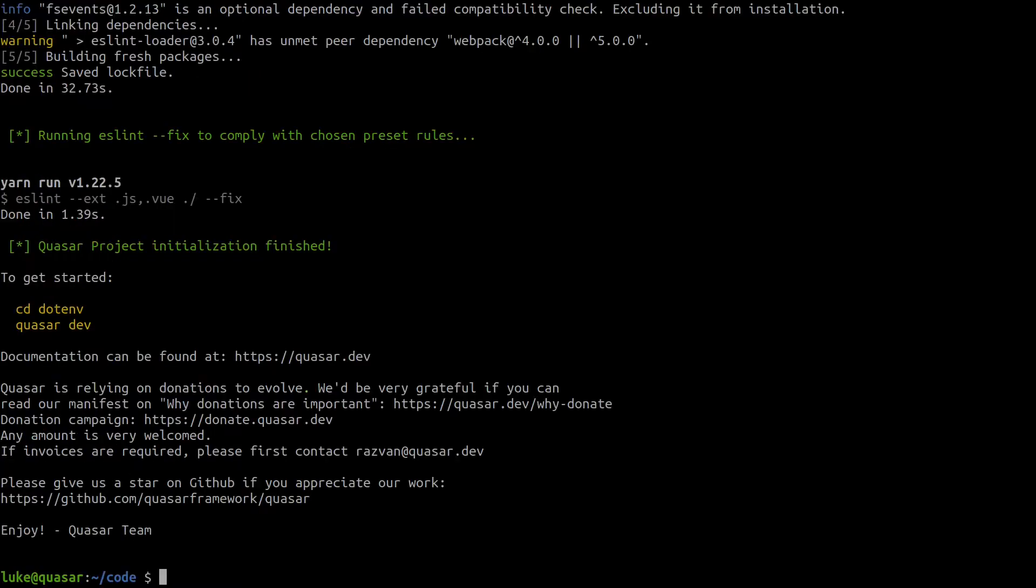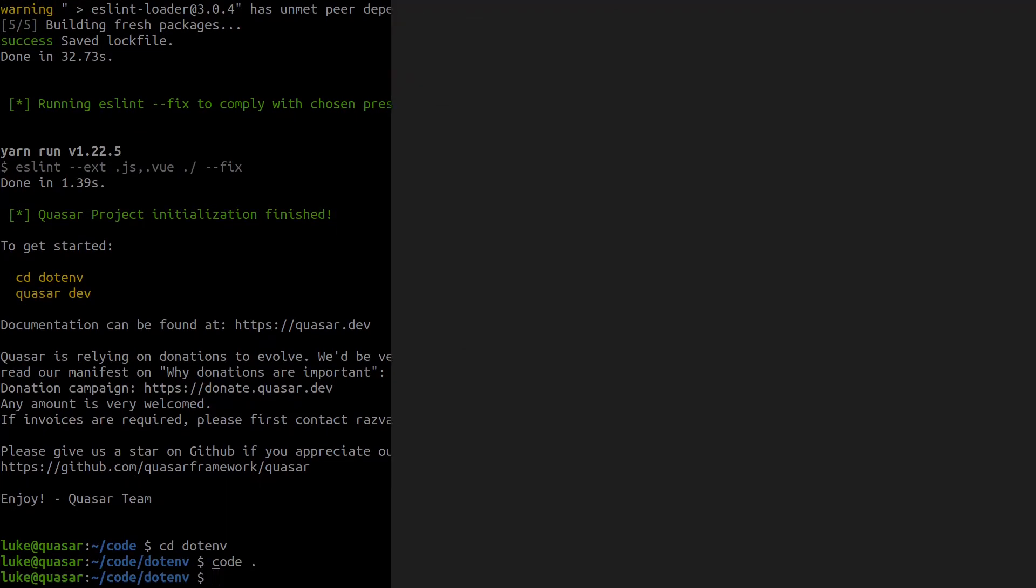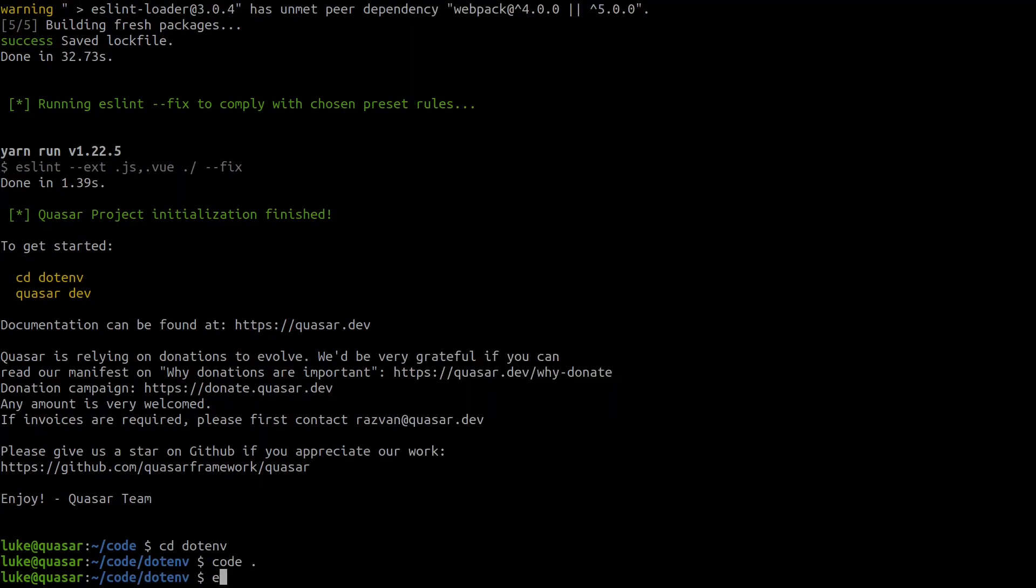Sweet, that's done. Let's cd into dotenv and then we'll open that in Visual Studio Code.